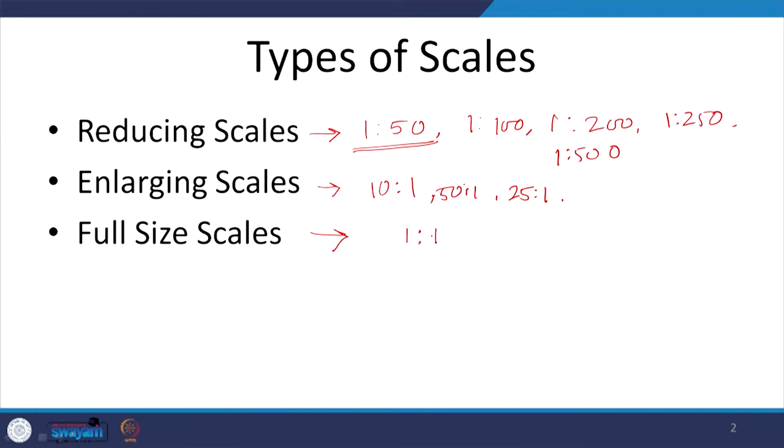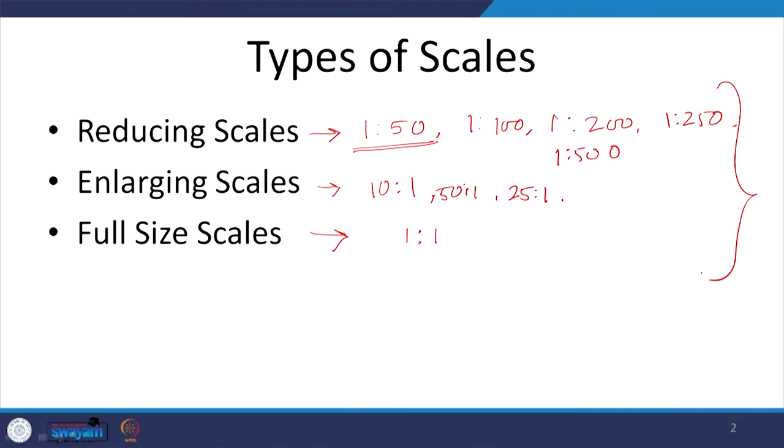The last type is full-size scale, which is 1:1. When the real size of the object is drawn on the sheet it is called a full size scale — so a 10cm object is drawn exactly as 10cm. These different types of scales can be represented on a sheet in multiple ways. Whenever you are drawing, mentioning or drawing the scale is mandatory — it could be done in multiple ways.